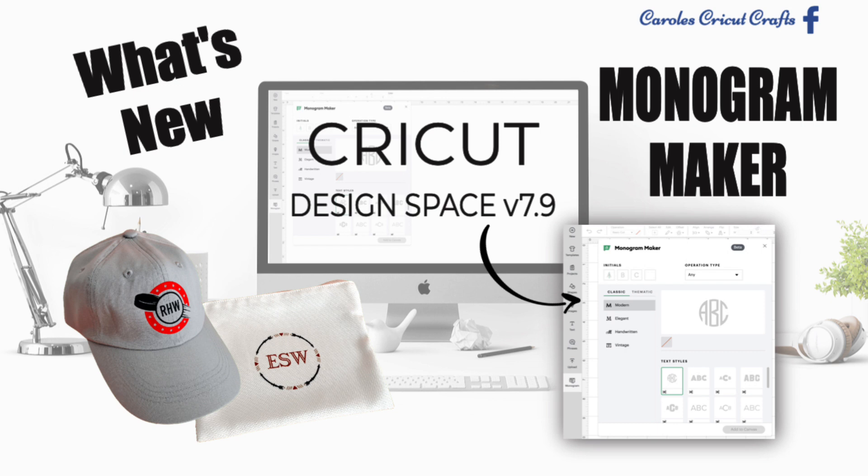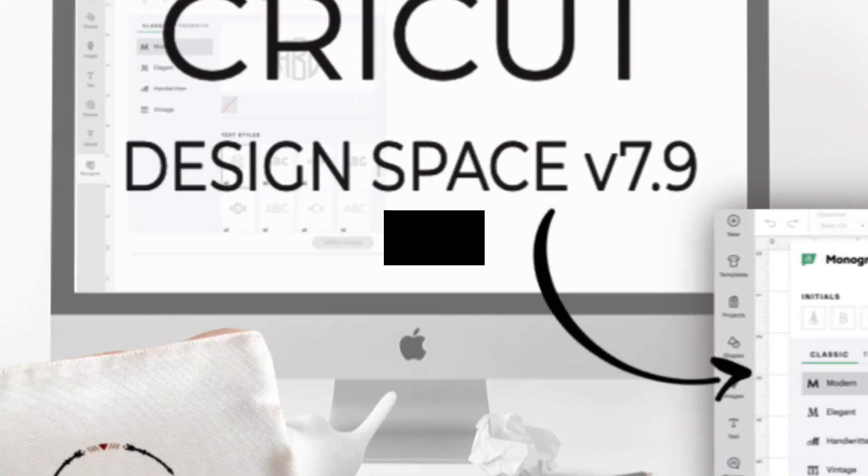I know you're going to ask. Monogram Maker is only available in your desktop Design Space app. Cricut is looking at a mobile version of it, however nothing definite has been decided about that.